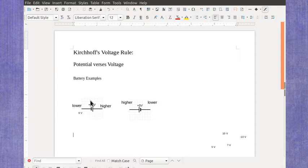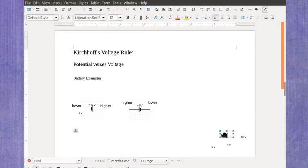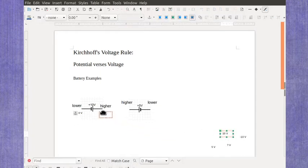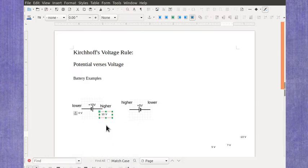But if you do have it grounded that way then this side would be zero volts. And then our 10 volts here means that this side is 10 volts higher and so I would end up having 10 volts over here.